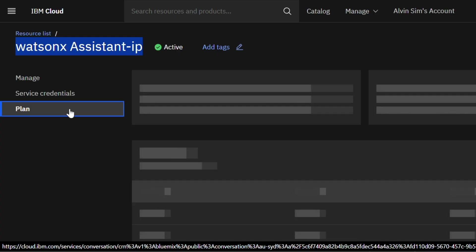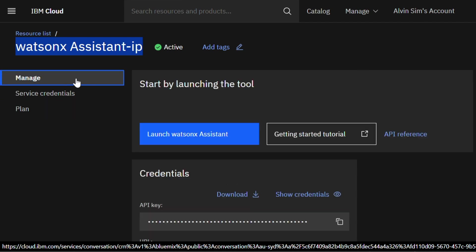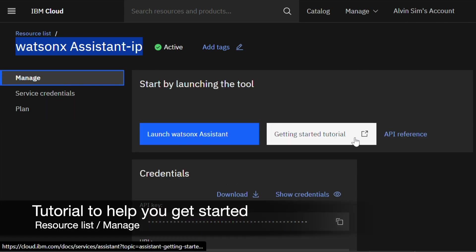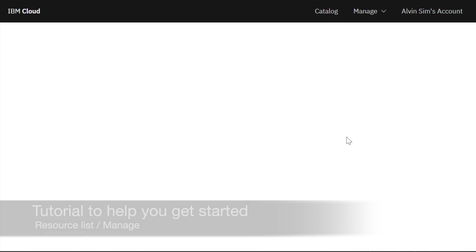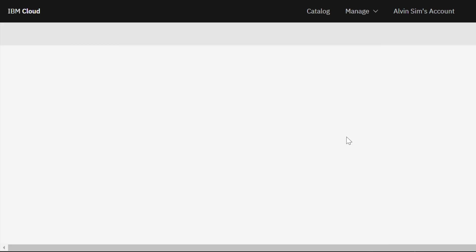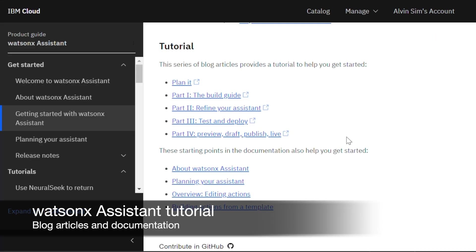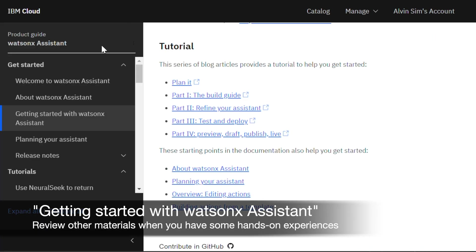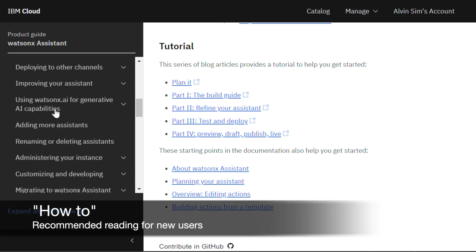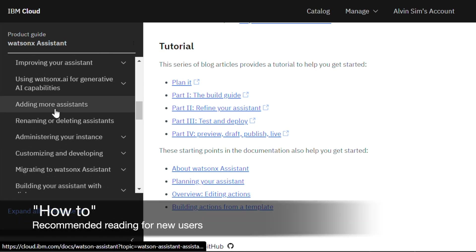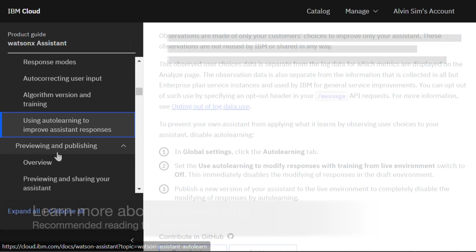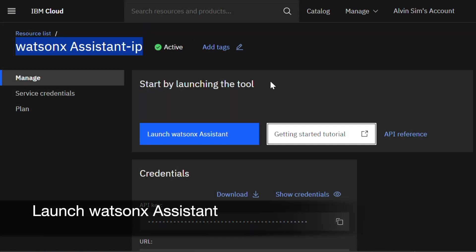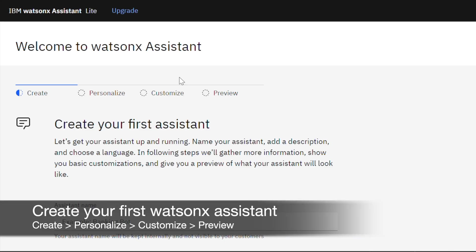The information in this plan will be similar to what we have covered earlier. Go back to manage. Start with the tutorial. Now the WatsonX Assistant tutorial is a very comprehensive package. As a new user, I've selected some of the key topics for you to go through. Most of the materials would make more sense if you have some hands-on experience. Now let's launch your WatsonX Assistant. Click Launch WatsonX Assistant to take you to another page.